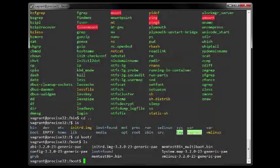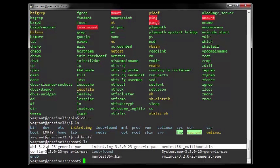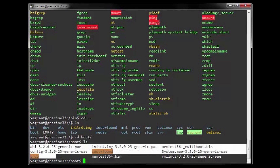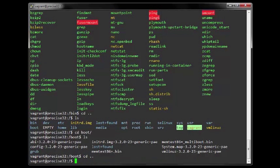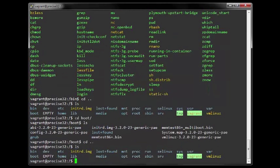2. The boot directory stores data that is used before the kernel begins executing user-mode programs. This may include redundant or backup master boot records, sector system map files, the kernel and other important boot files and data that is not directly edited by hand.